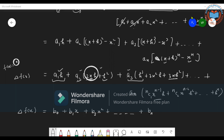So Δf(x) is of degree n-1. The second-last term will be b(n-2)·x^(n-2), and the last term will be x^(n-1). x^(n-1) is just one term — this is the x^(n-1) term.